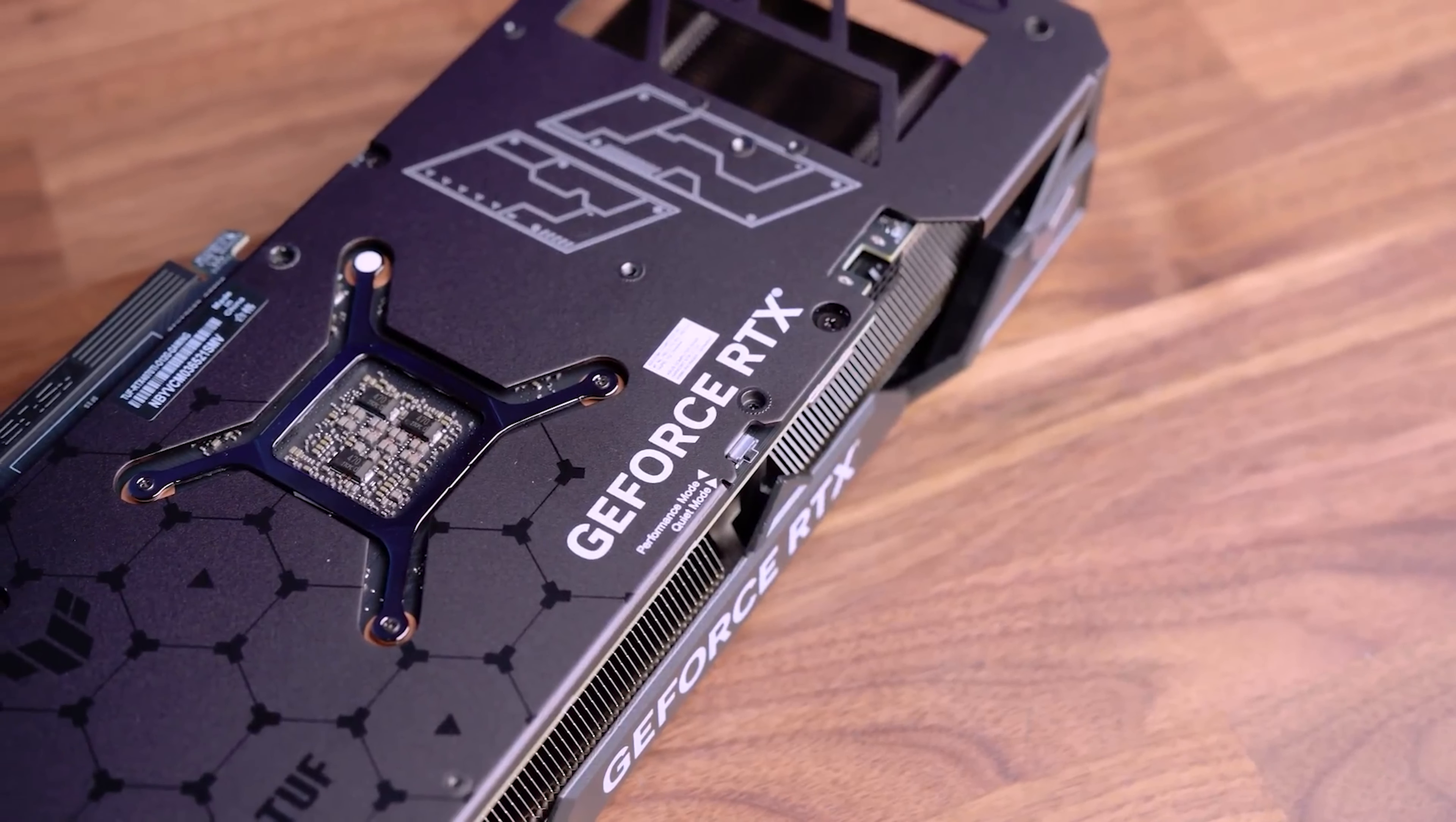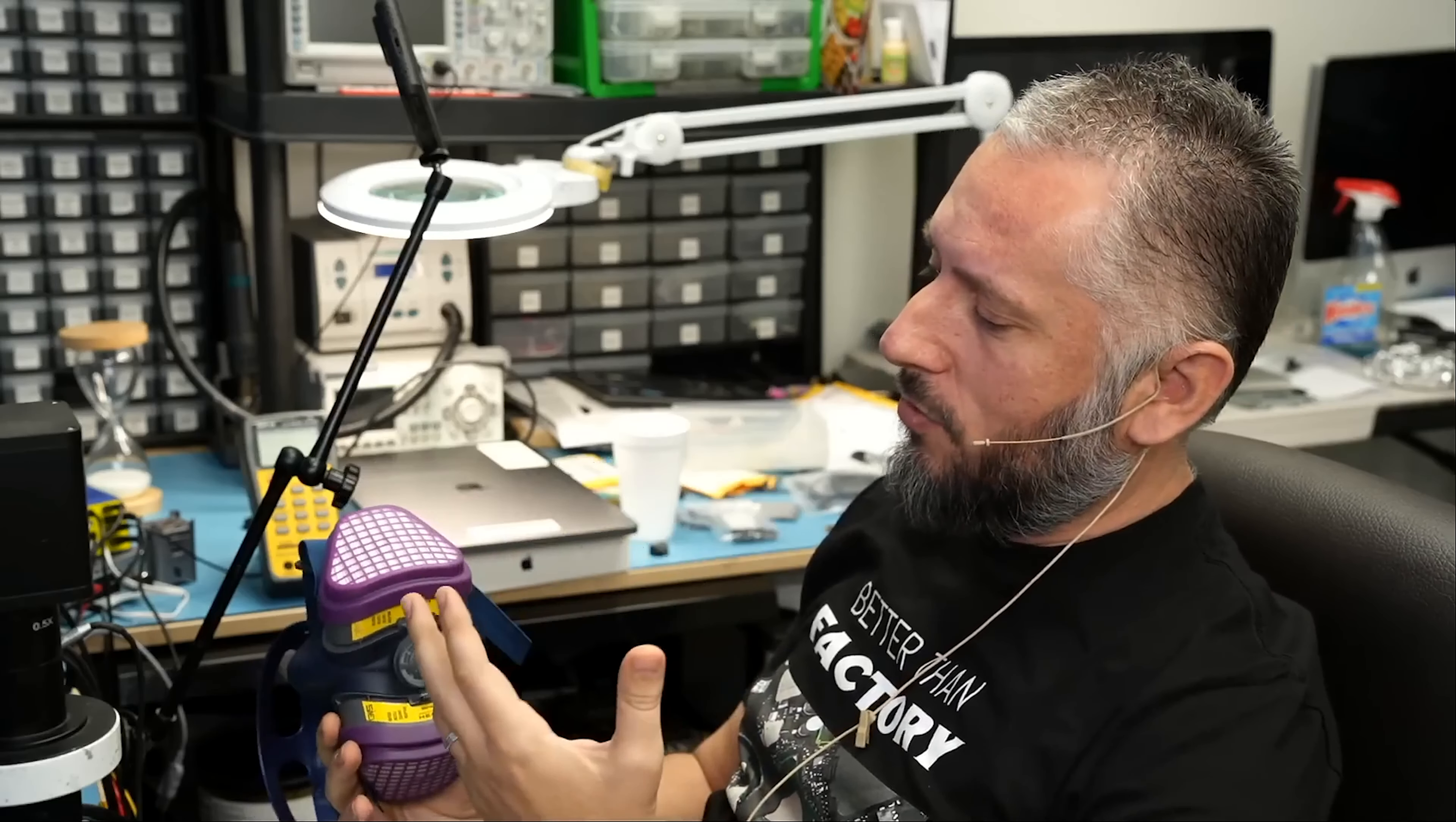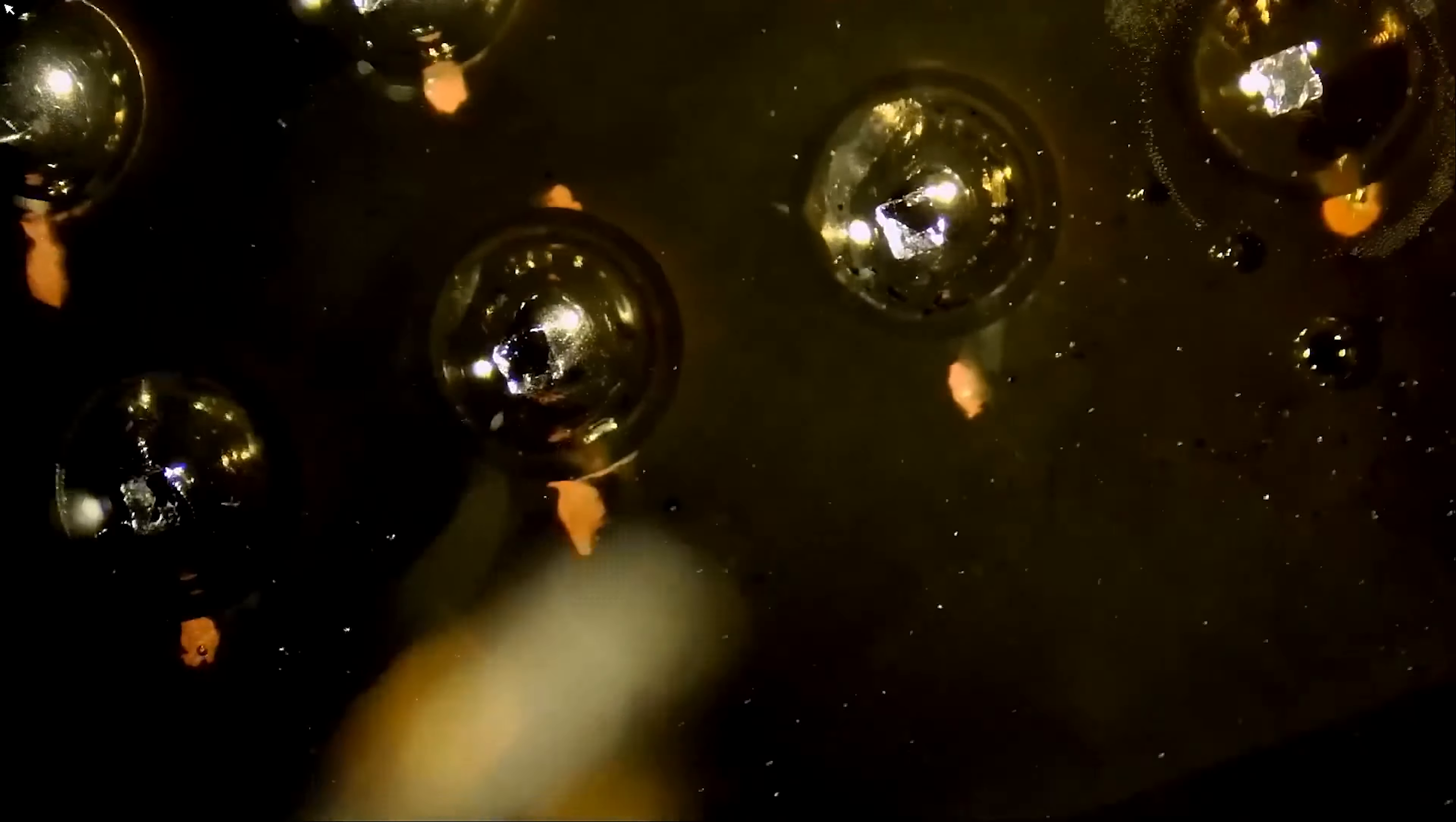Moreover, the repairman also revealed that he had bought a dedicated respirator mask when he does the repairing to avoid potential health risks due to the burning smell and exposure, since he has to deal with many similar cases and soldering them all day can lead to toxic hazards in his shop.